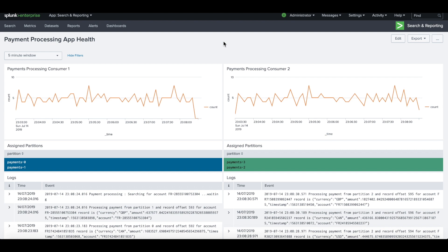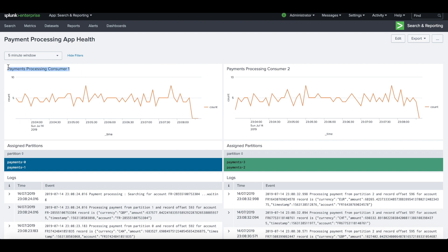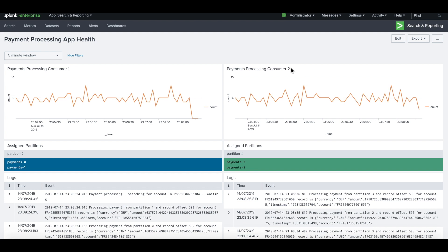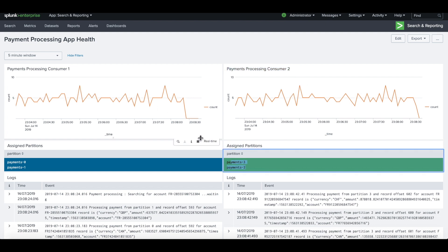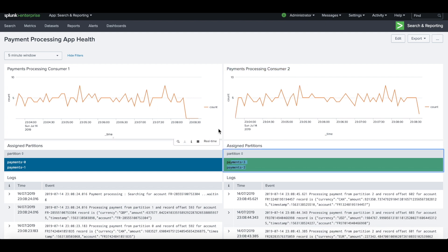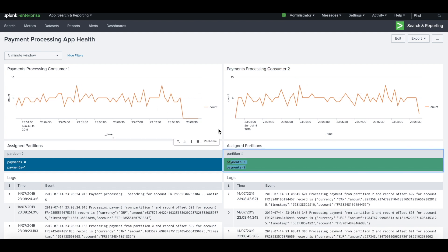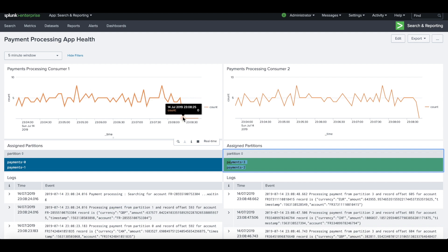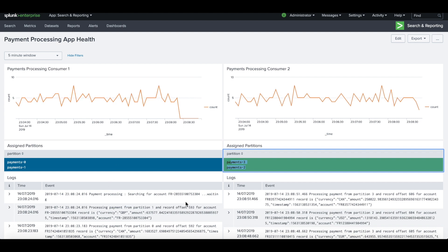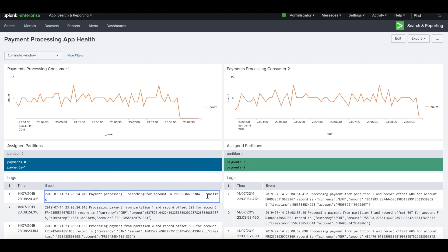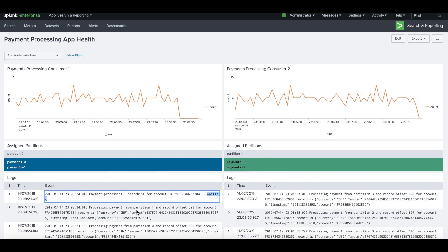So I'm starting from a monitoring dashboard of a payments processing microservice with two instances, consumer one on the left hand side, consumer two on the right hand side. Now notice in the last couple of seconds we seem to have stopped processing messages on consumer one. It seems like the state of the consumer is in waiting.